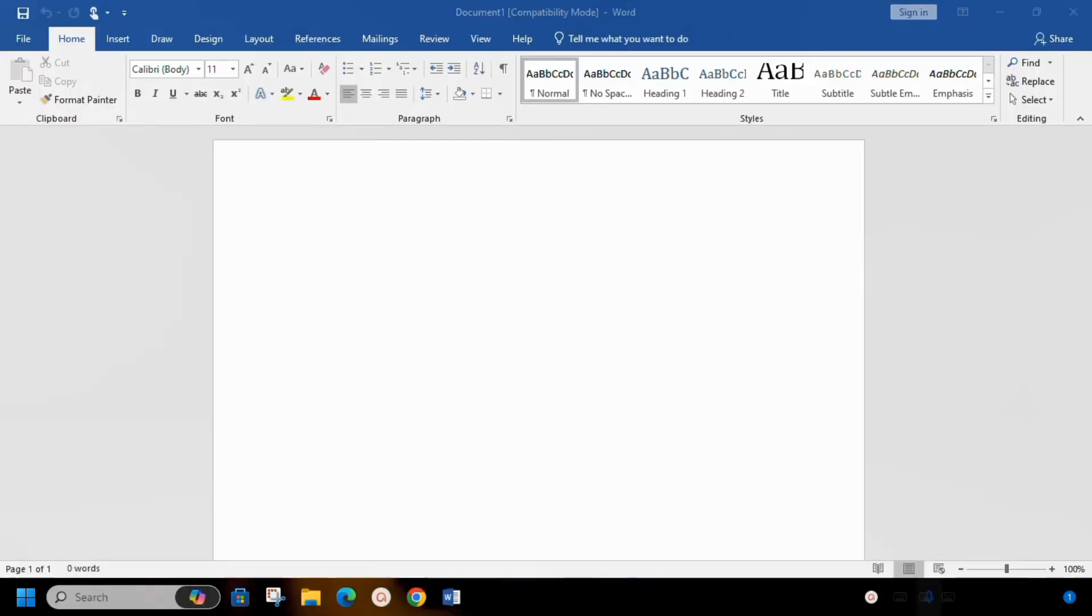So in today's video, you learned how to get genuine Microsoft Office 2019. If you like this video, please don't forget to subscribe, like and comment. Thanks for watching.